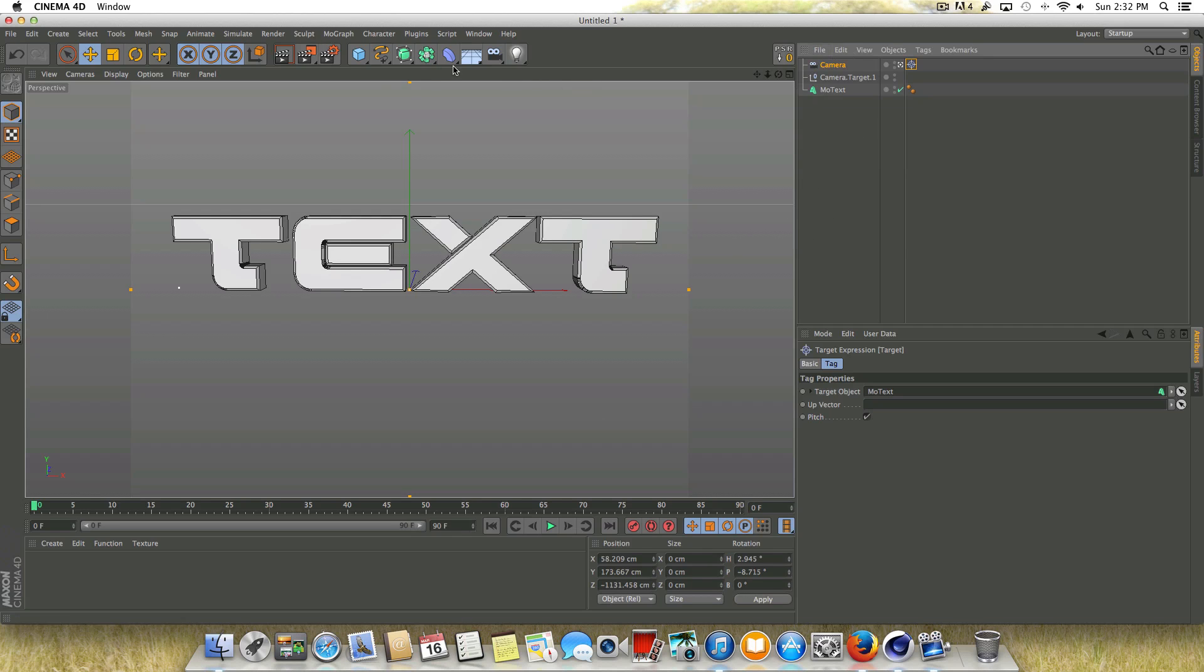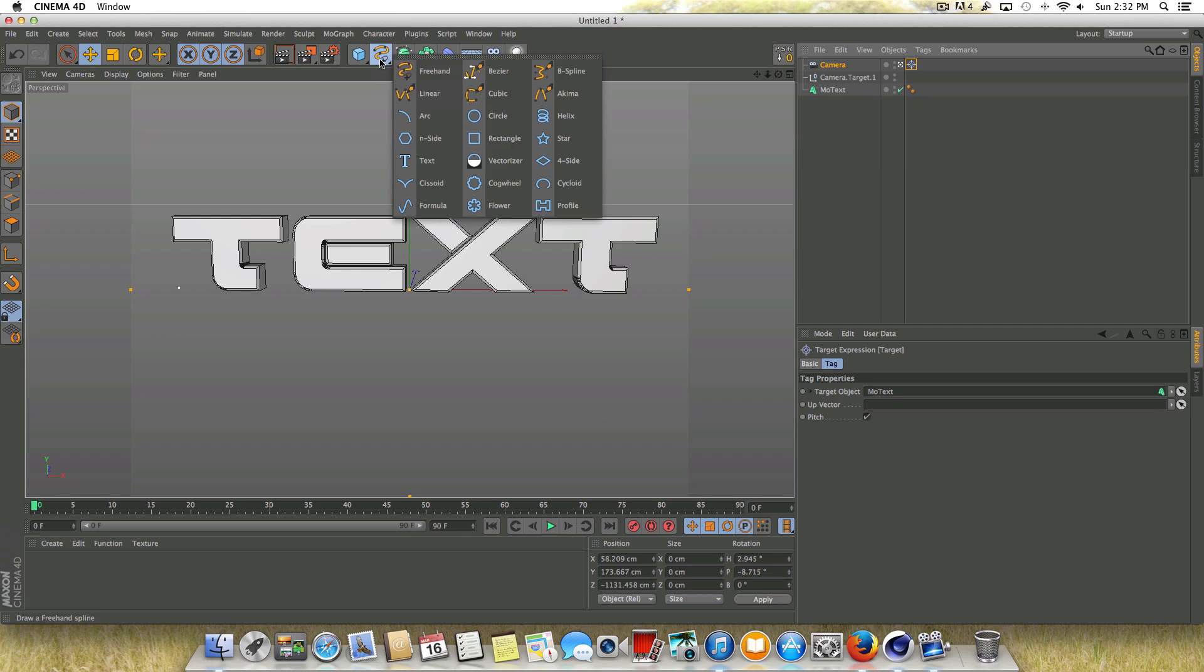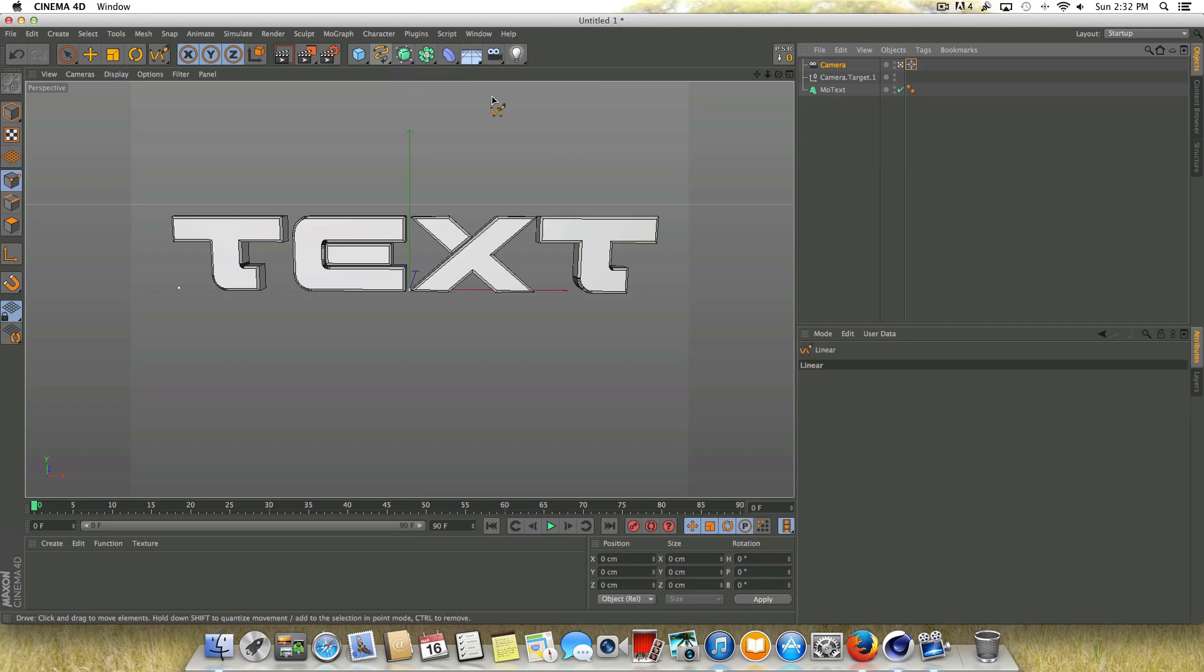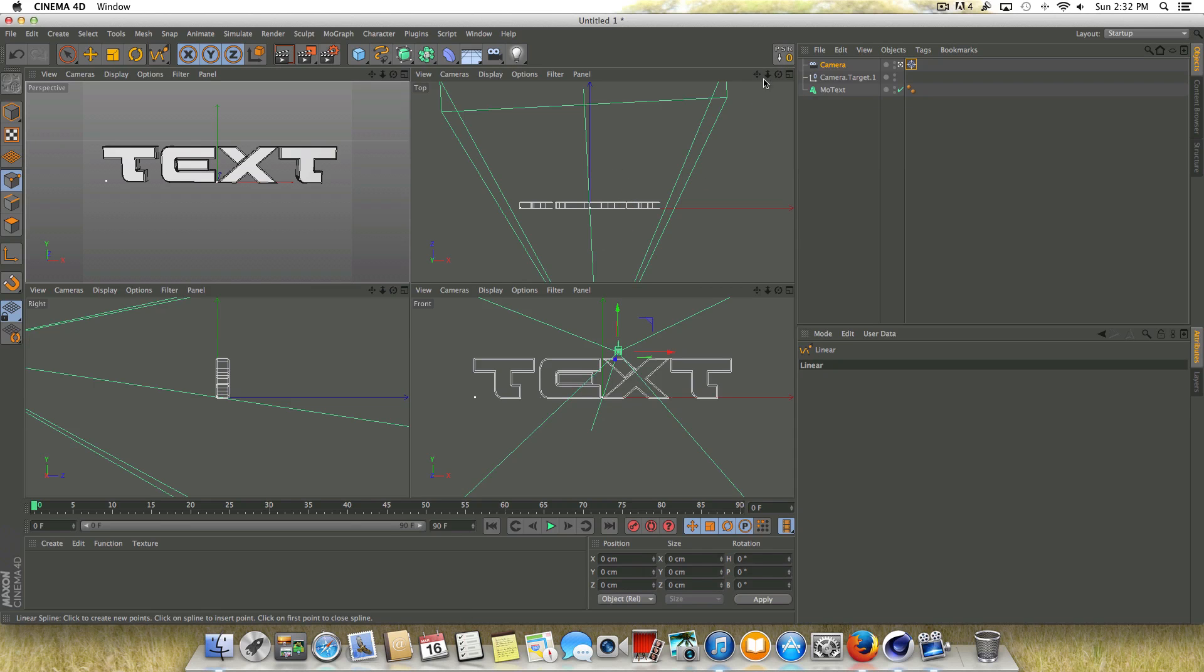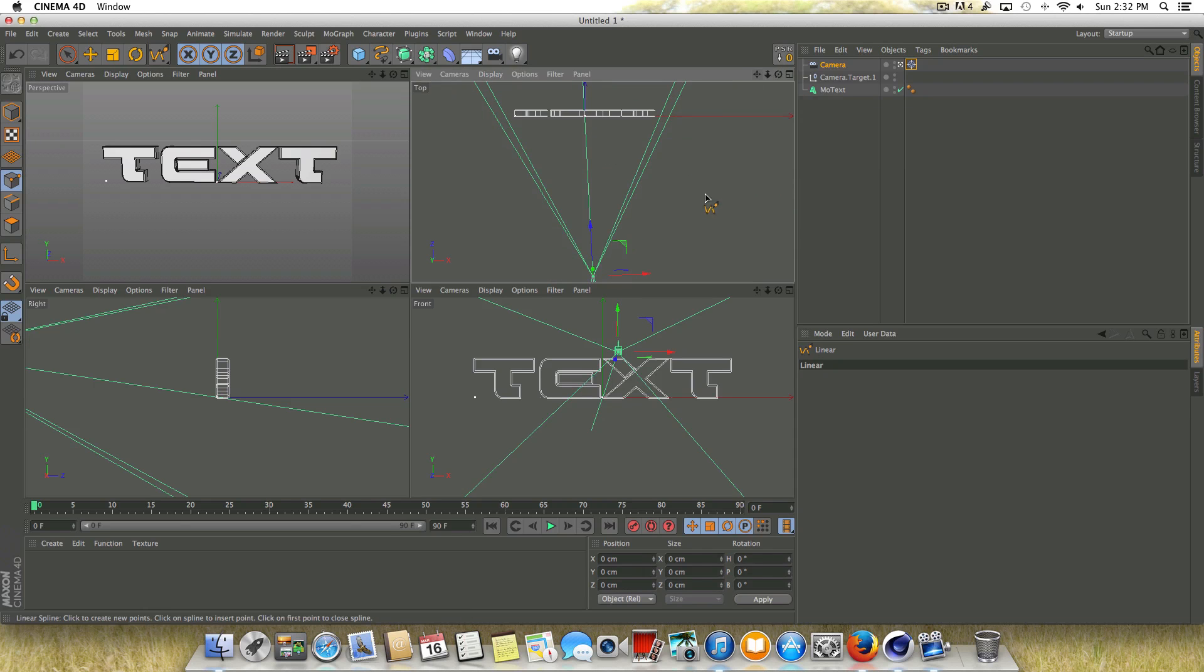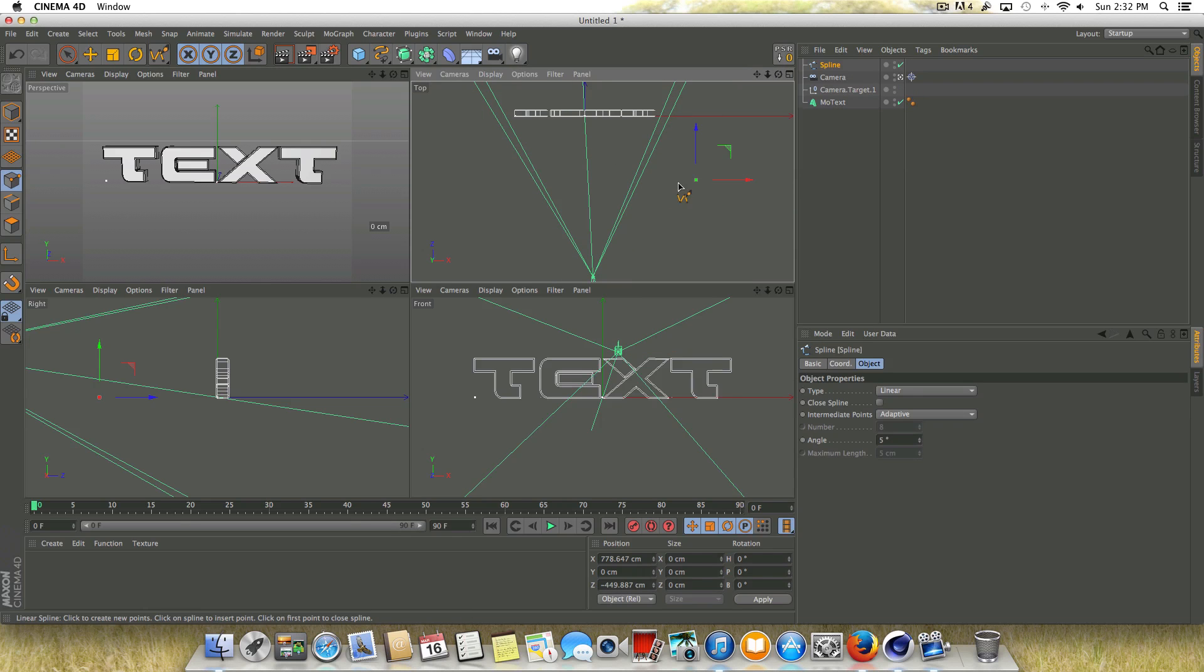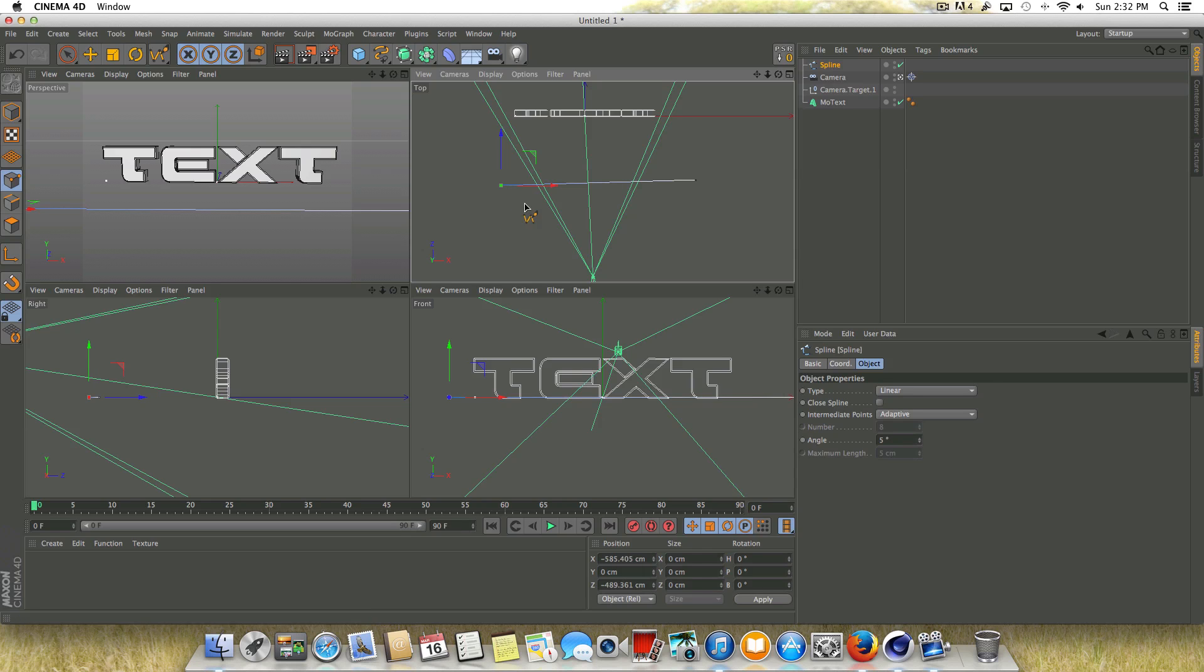So what we need to do now is create a spline that we want our camera to follow along. So if we go up here to the spline tool and select, let's just choose a linear spline. And I'm going to go into my top view for this. And I'm just going to draw a simple spline. So just two points here.